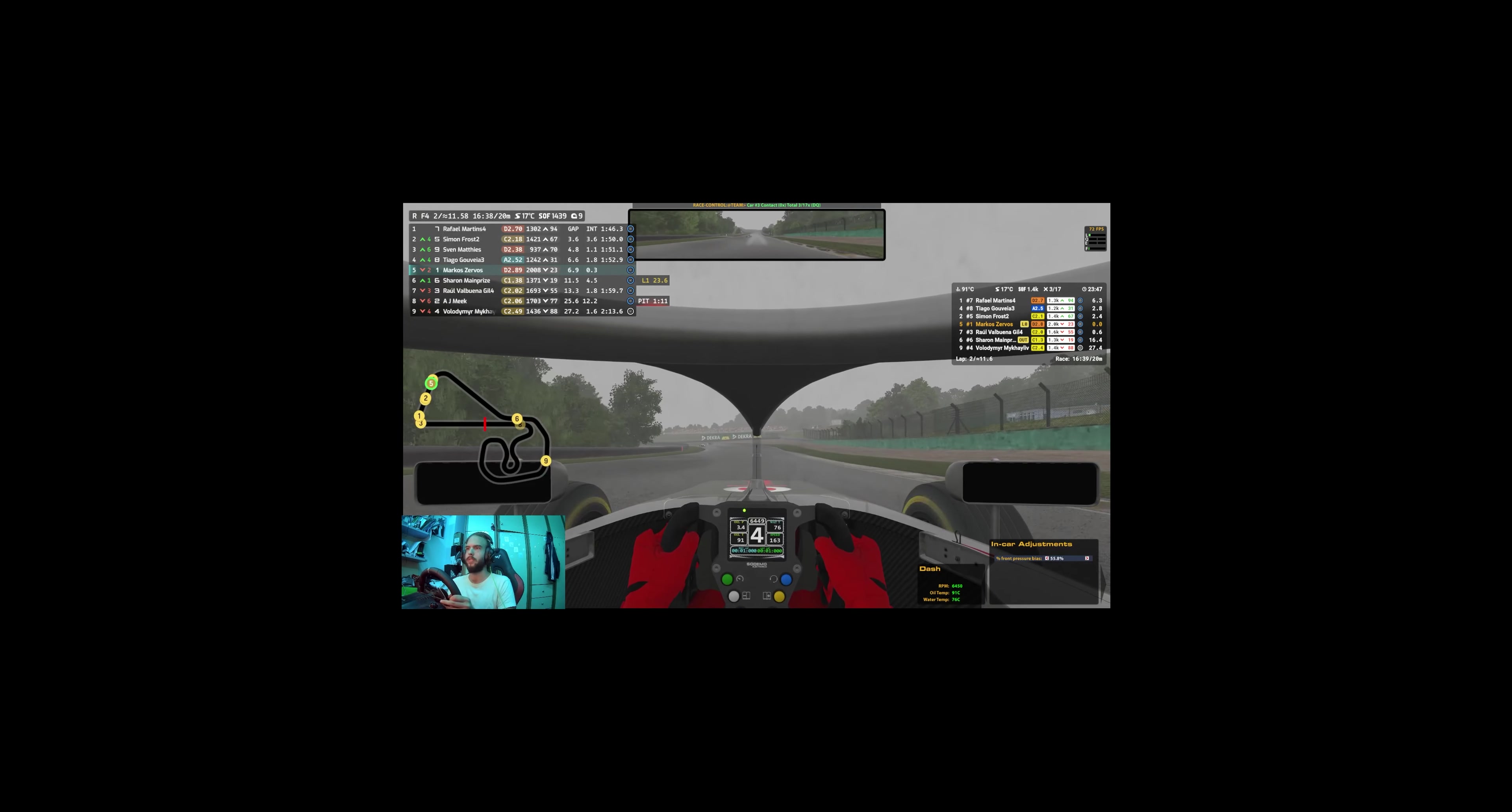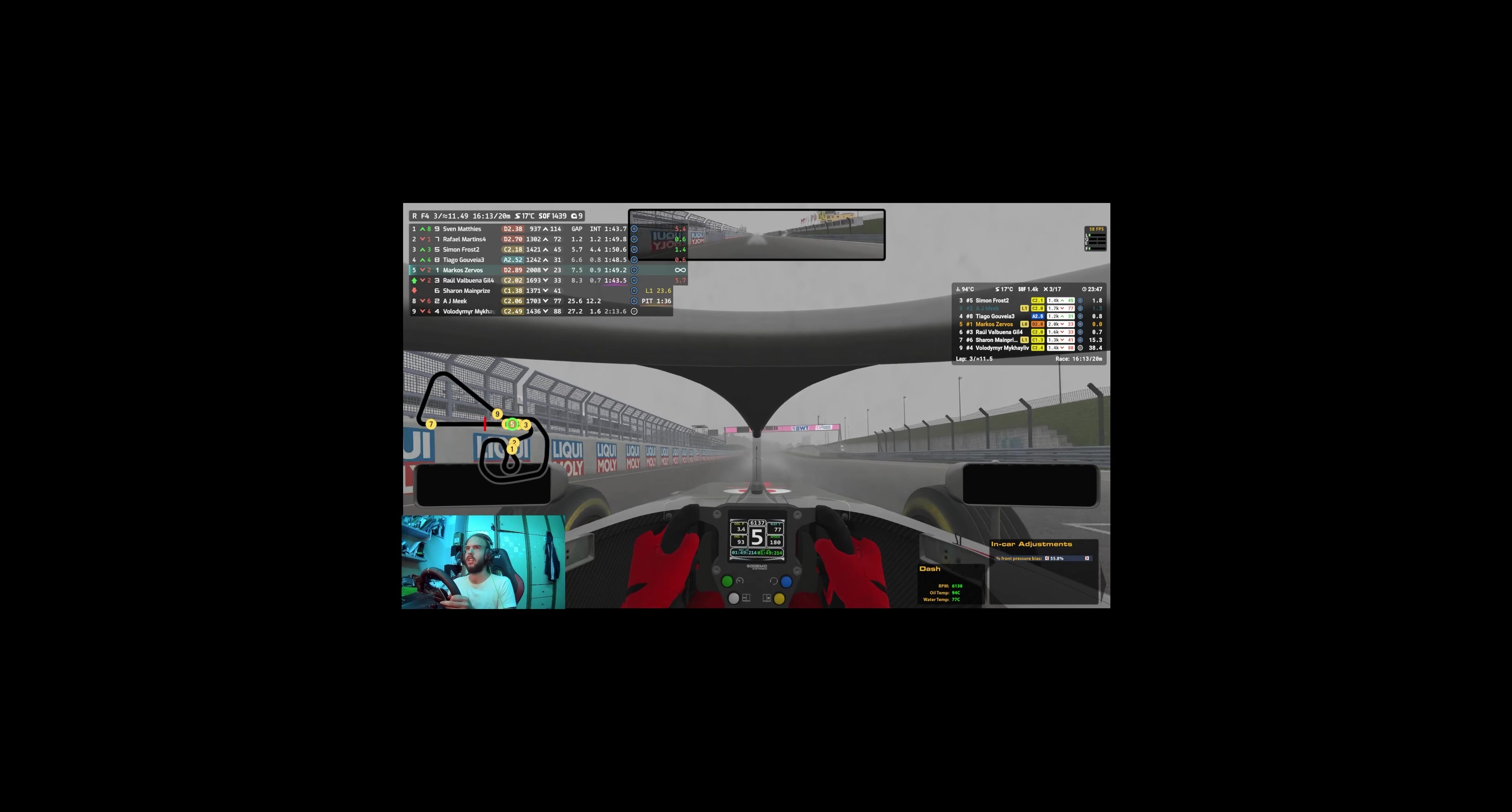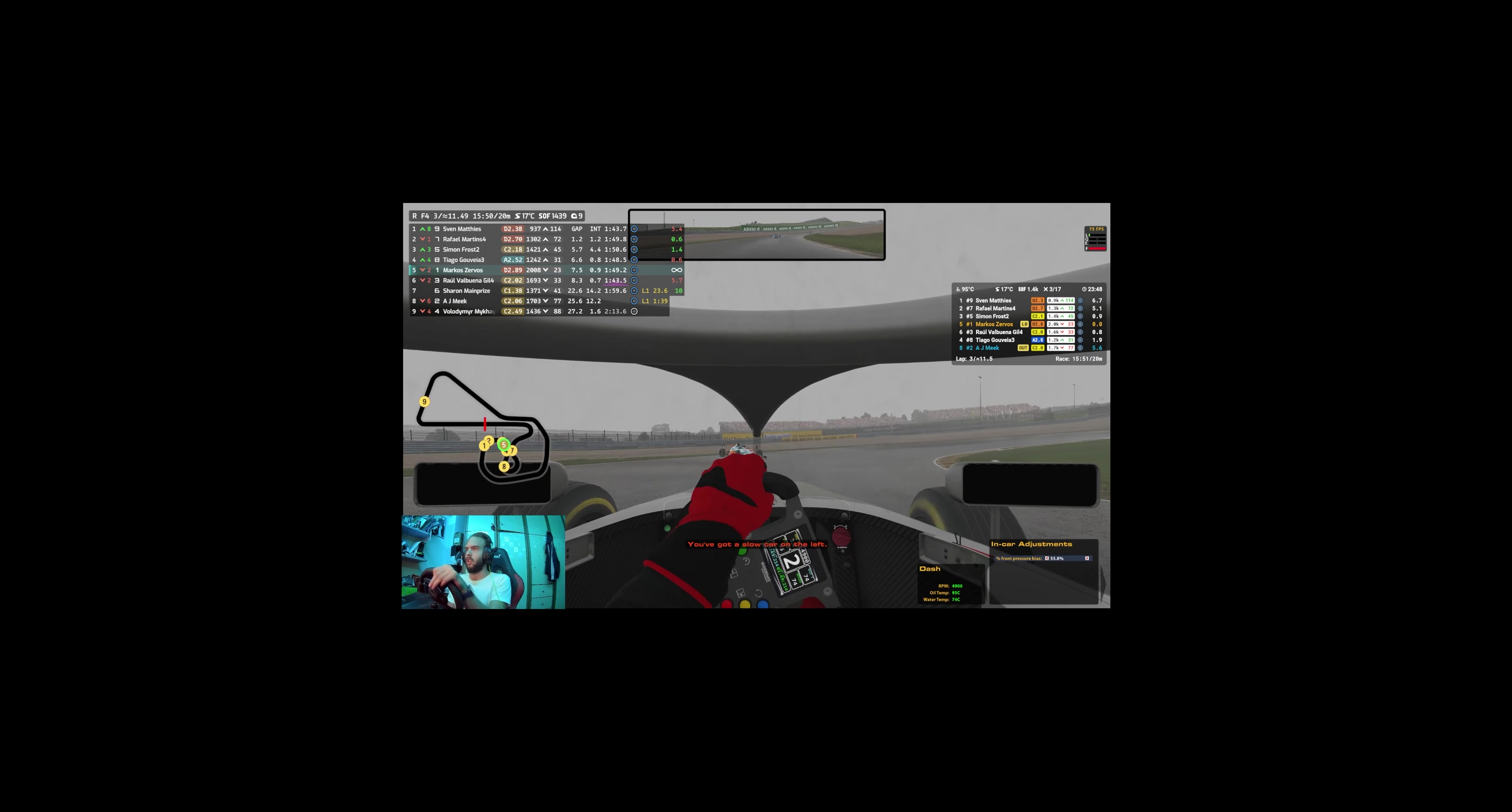Yeah, I need to concentrate for sure. If I want to get the win here.